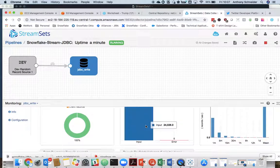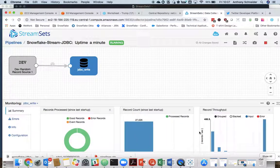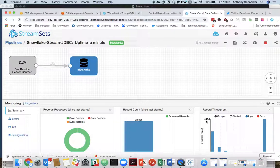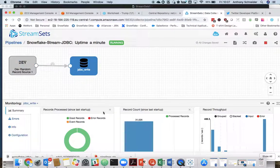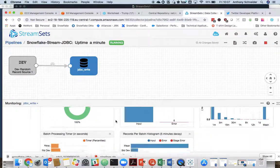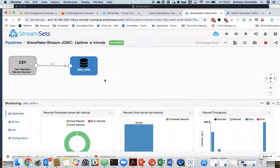So some healthy inputs, 26,000 records inserted. The throughput's only about 487 per second. Obviously, we could be doing tens of thousands of writes every second with JDBC.